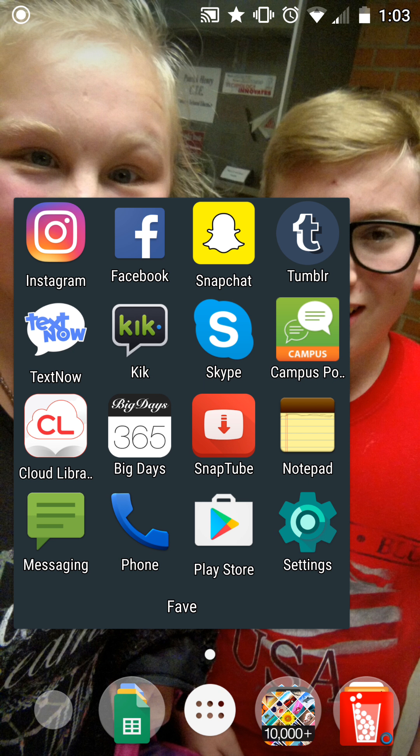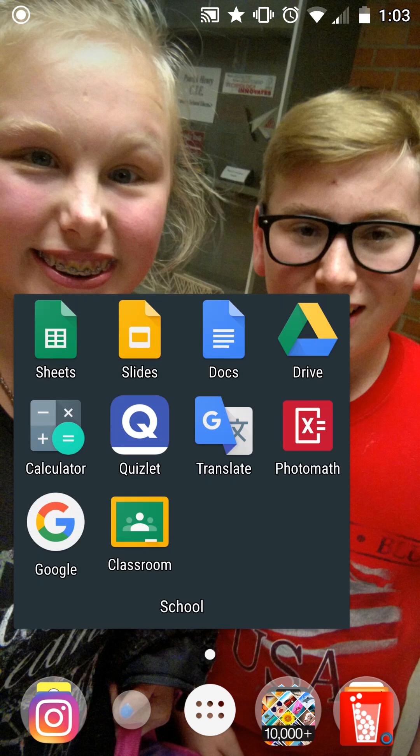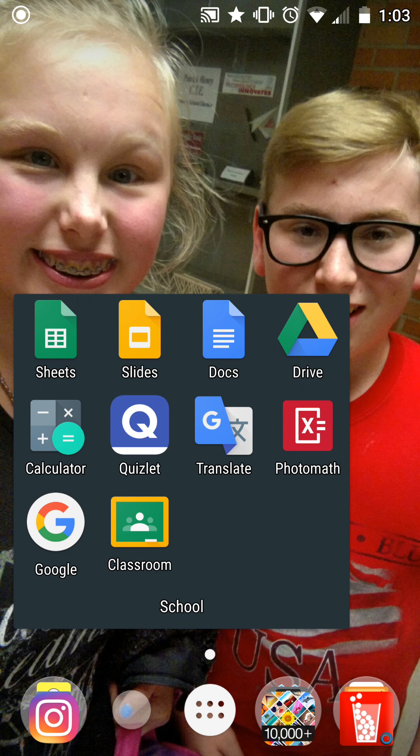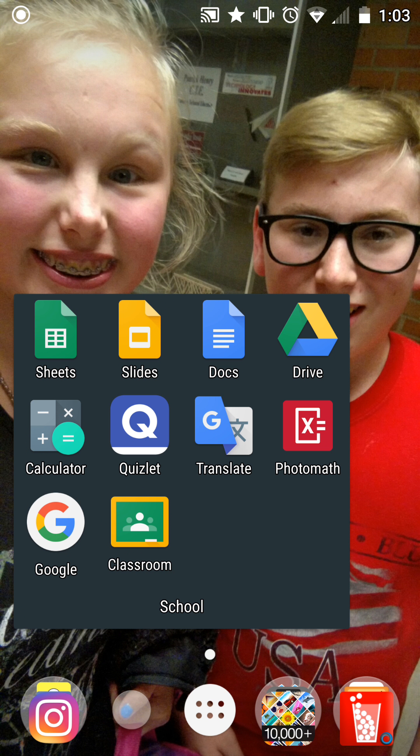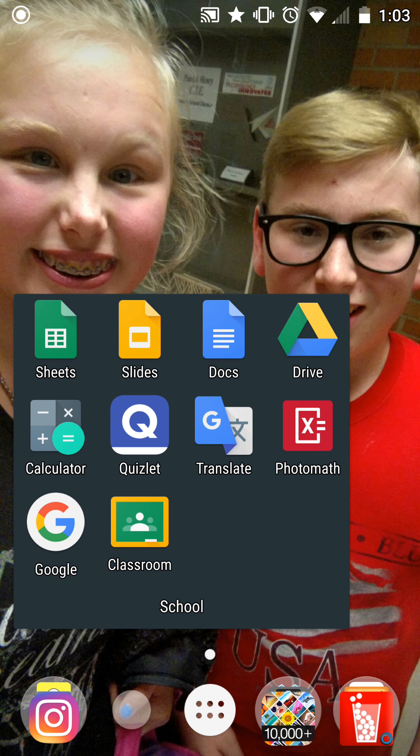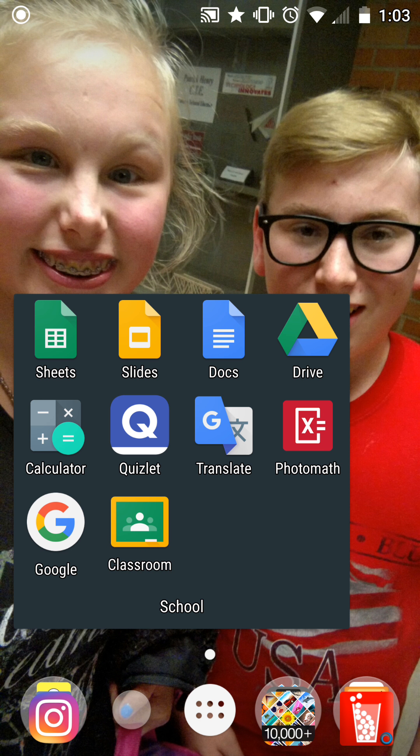In my school folder I have Google Sheets, Google Drive, Google Slides, Google Docs, Calculator, Quizlet, Google Translator, Photomath, Google, and Google Classroom. I don't recommend Photomath but I use it when I'm stumped on math problems.